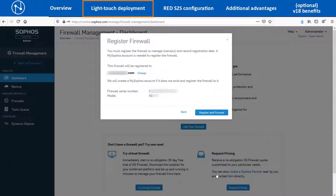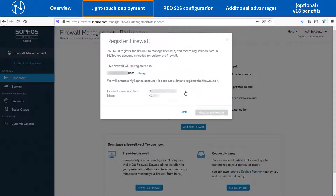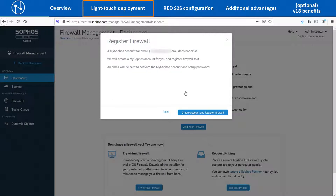It will create a new My Sophos Customer Portal account for this email ID. Confirm the serial number and XG model, then click on Register and proceed. Enter the first name and last name and click on the Next button. In this video, we are assuming that the My Sophos Customer Portal account does not exist for this customer. Hence, click on Create Account and Register Firewall so that it will create a new My Sophos account and register the device.